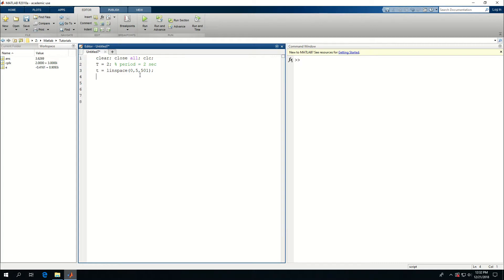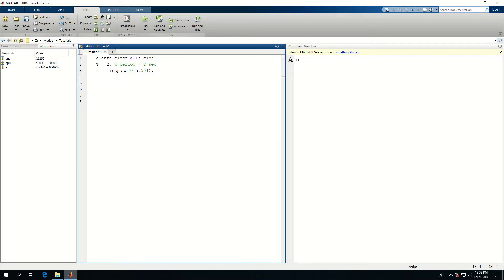And then x, I want it to be a sine, but let's actually create a variable called f for frequency. Actually f is 1 over T so I don't really need to call that. So x becomes sine of 2 times pi times t divided by the capital T.